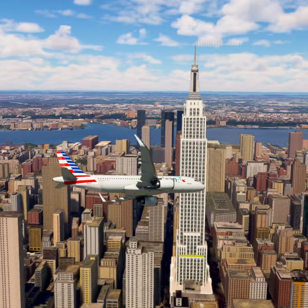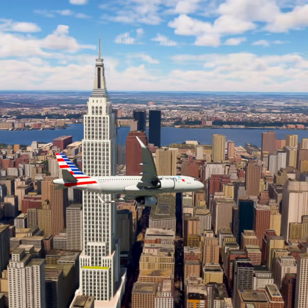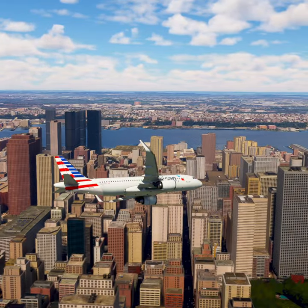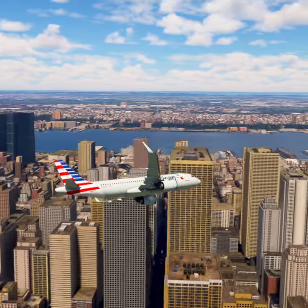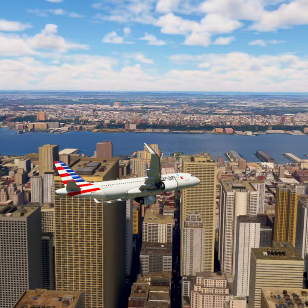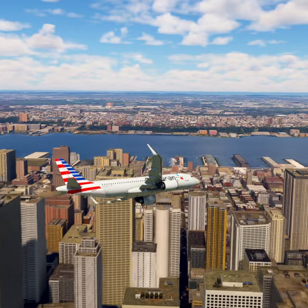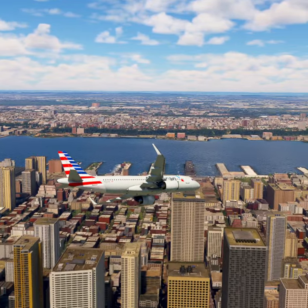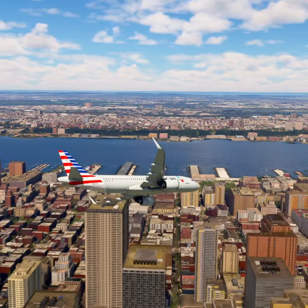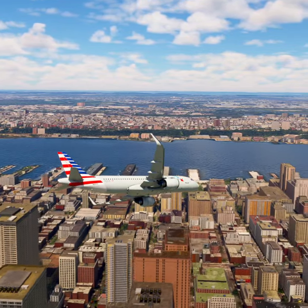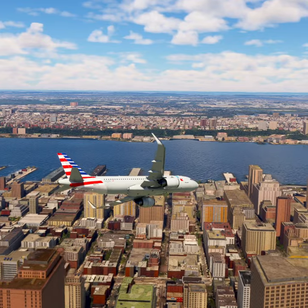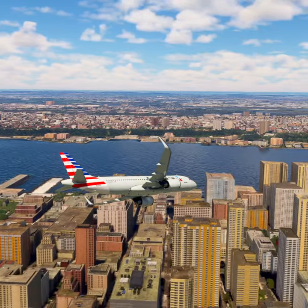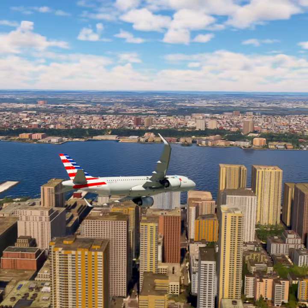American Tree 2-0, you are leaving my airspace. Contact approach on 119.5. Good day. 119.5, American Tree 2-0. Goodbye.